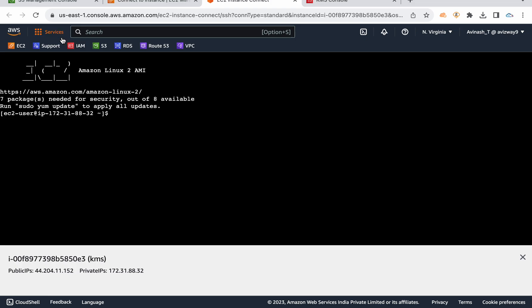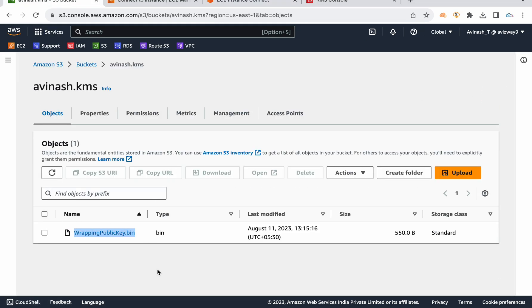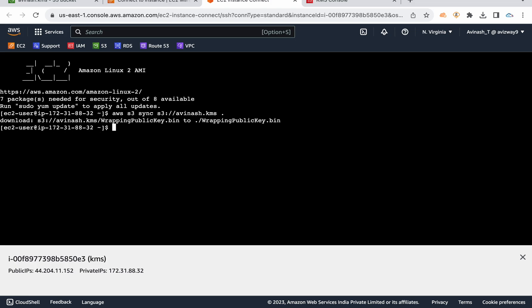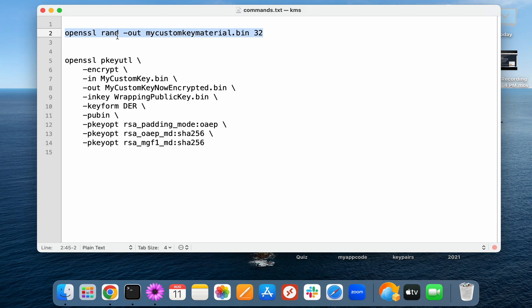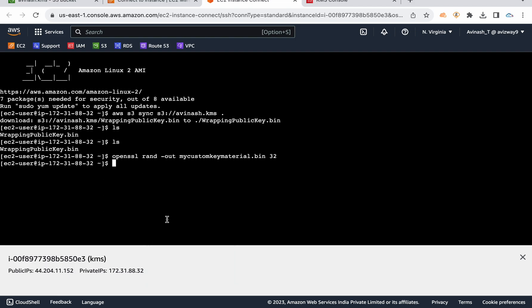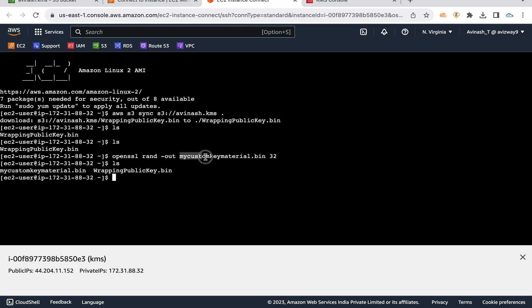This process looks a bit complex, but if you know S3 and roles concepts it's straightforward. I have the wrapping key in the S3 bucket now. Using 'aws s3 sync' — or you can use the cp command — with 's3://avinash.kms', I copy the wrapping public key to the EC2 instance. Now let's generate our own key material. Running the OpenSSL command, you can see a new key named 'my custom key material' has been generated.